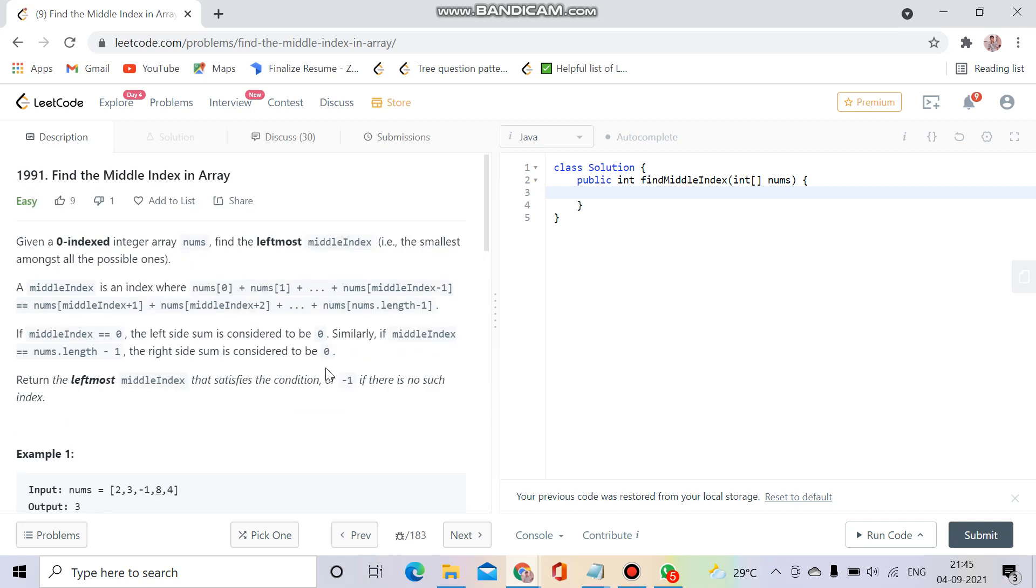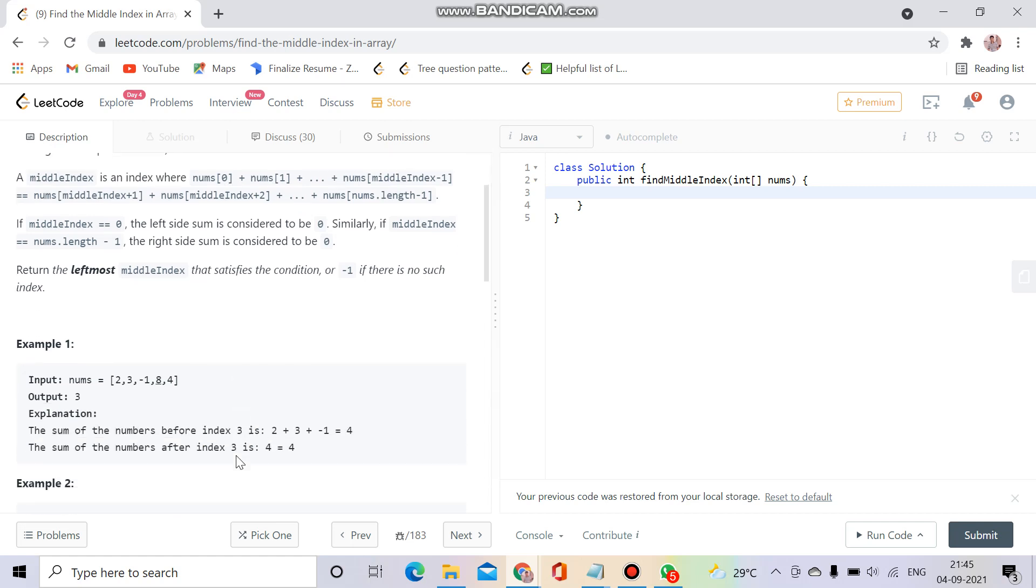This is a very easy example of prefix sum and postfix sum. We will calculate a prefix array where at any index it will calculate the sum of its previous numbers, and a postfix array will calculate the sum of its afterwards numbers at that index. We will simply check these values.